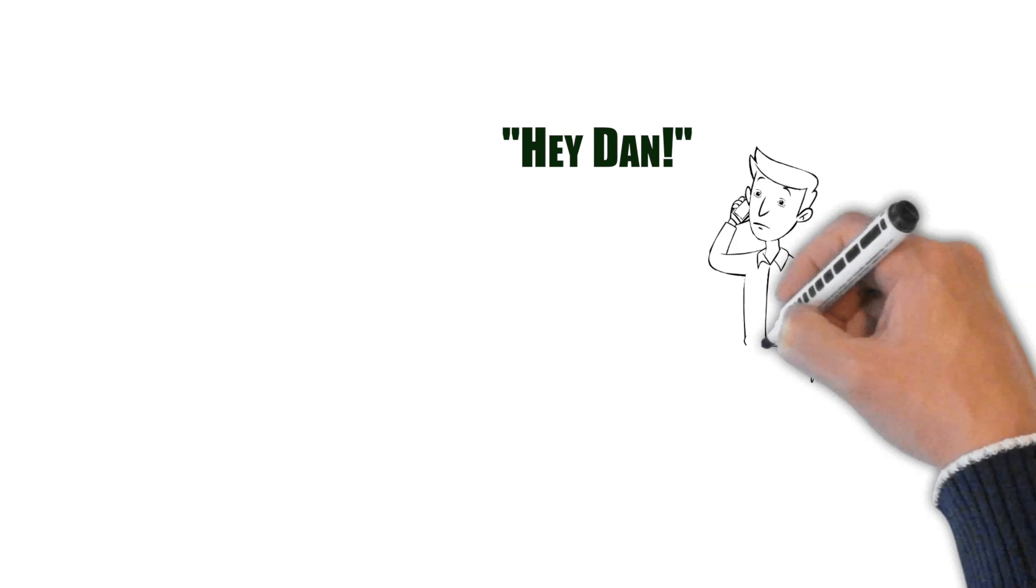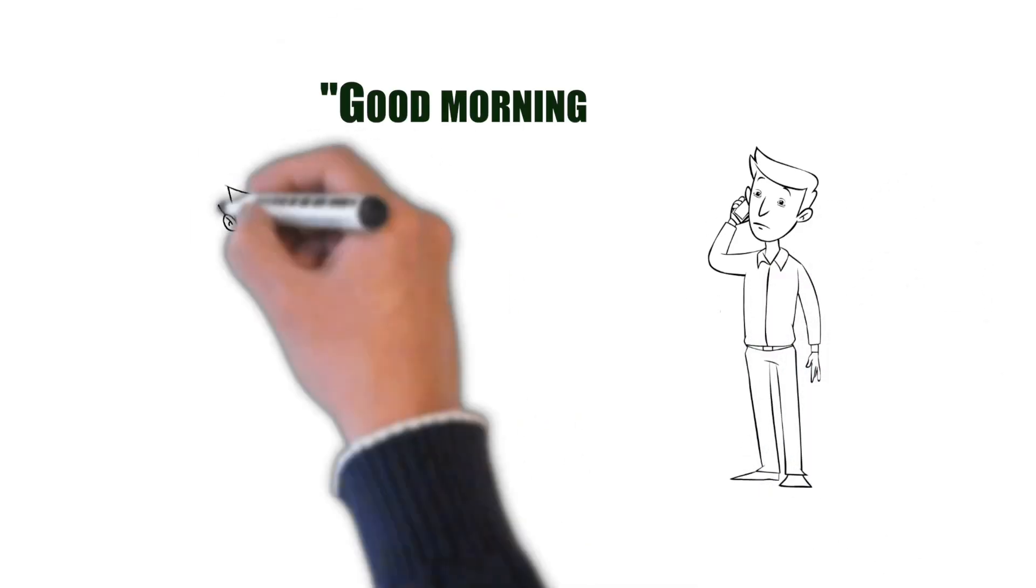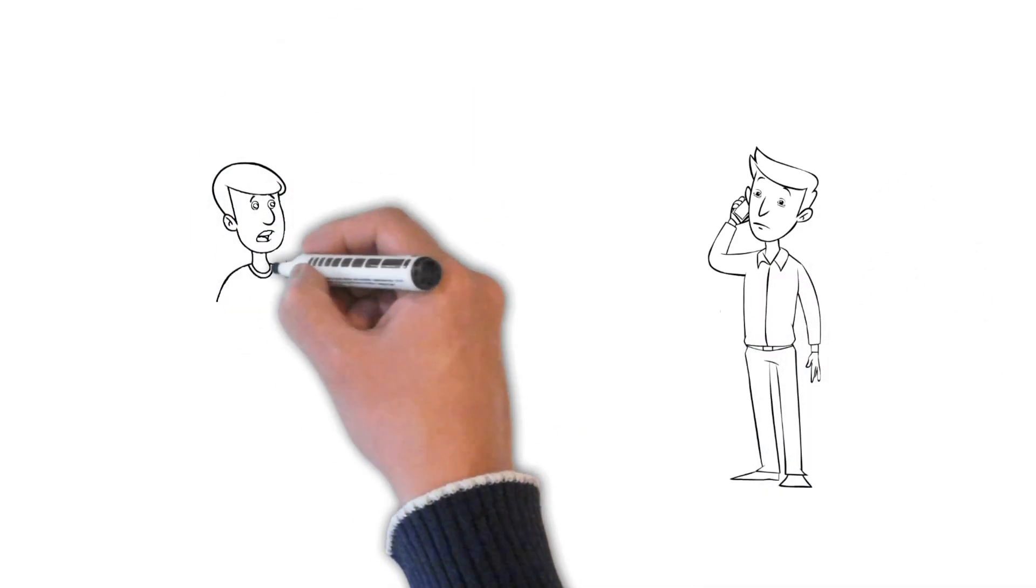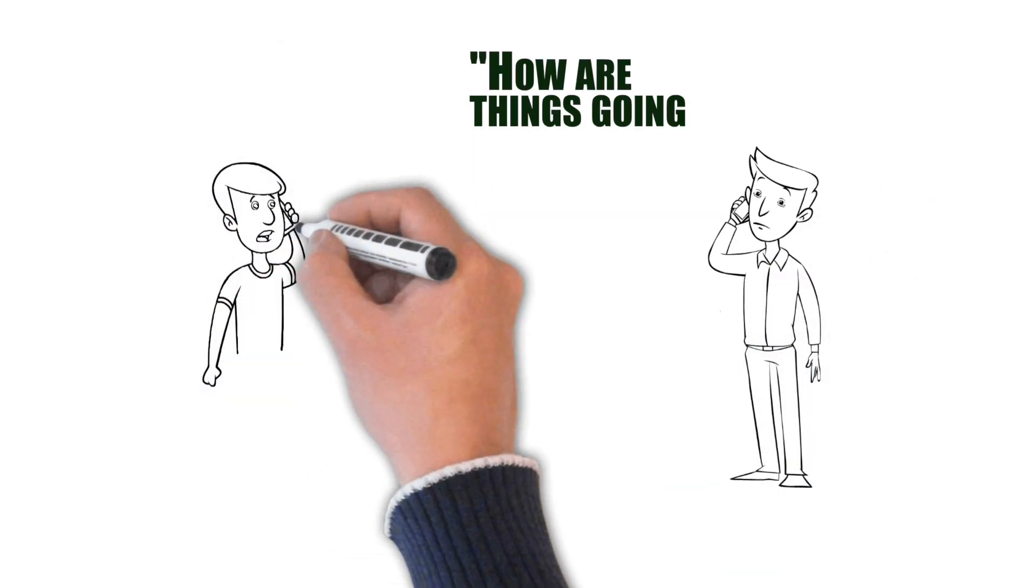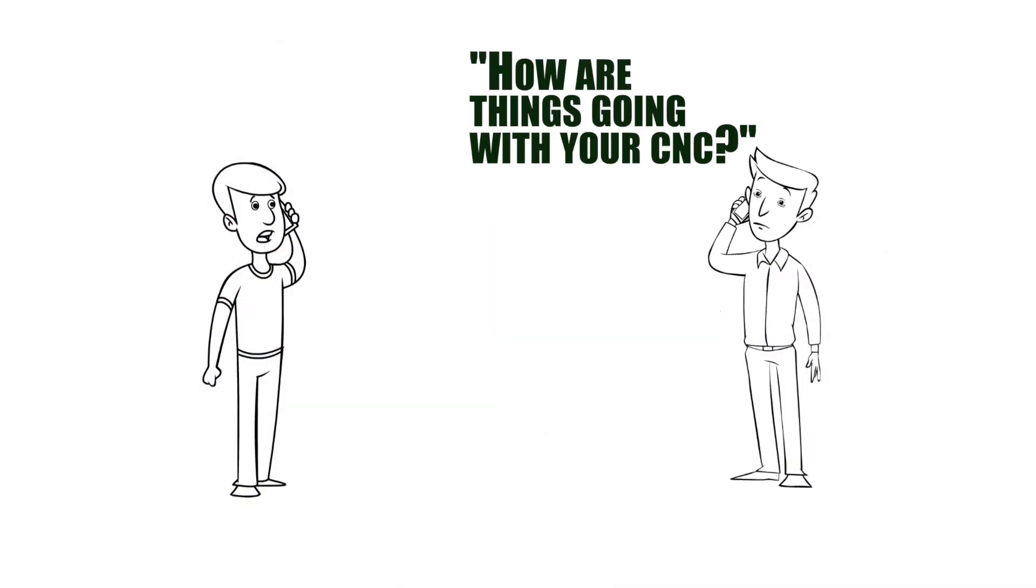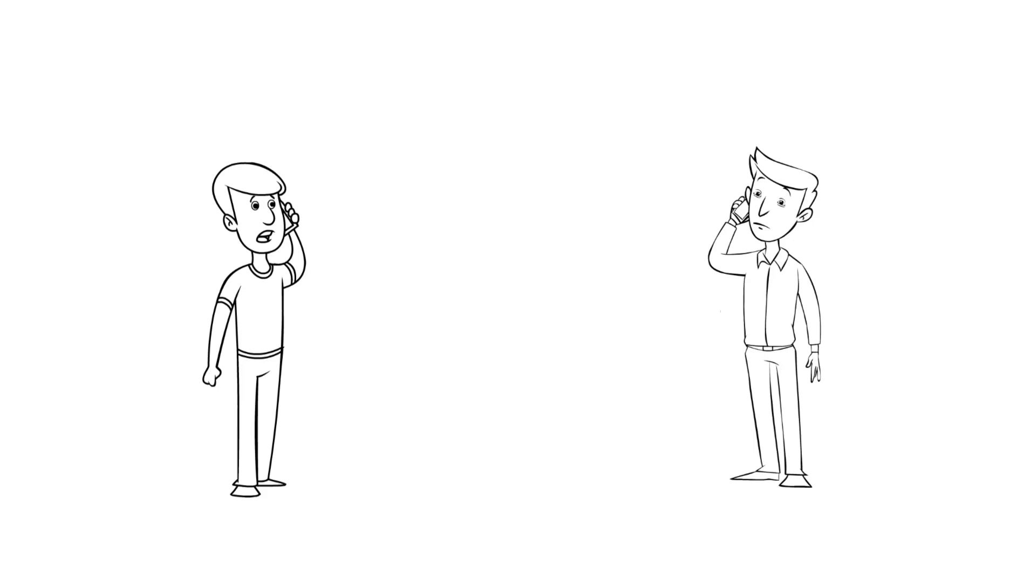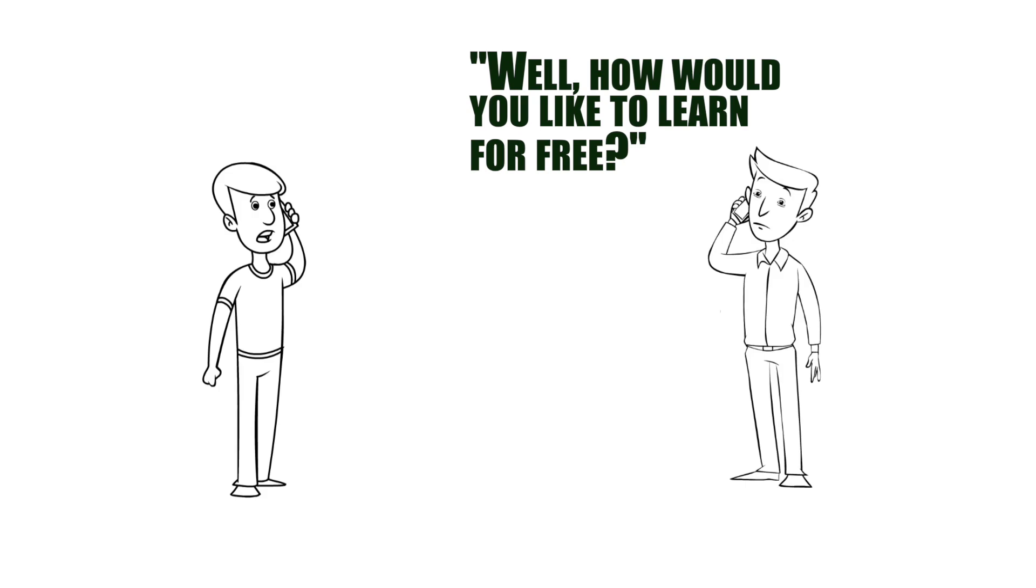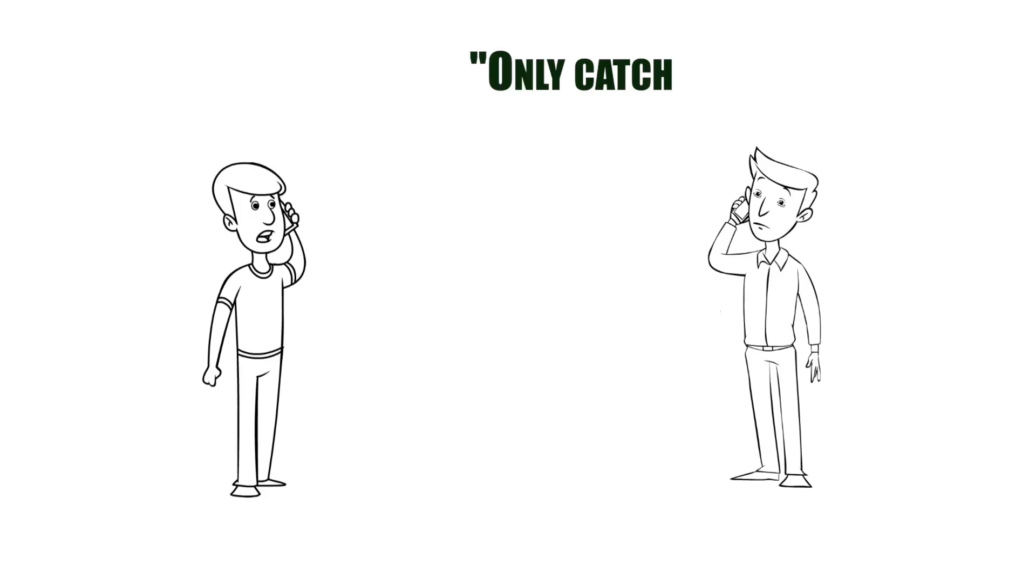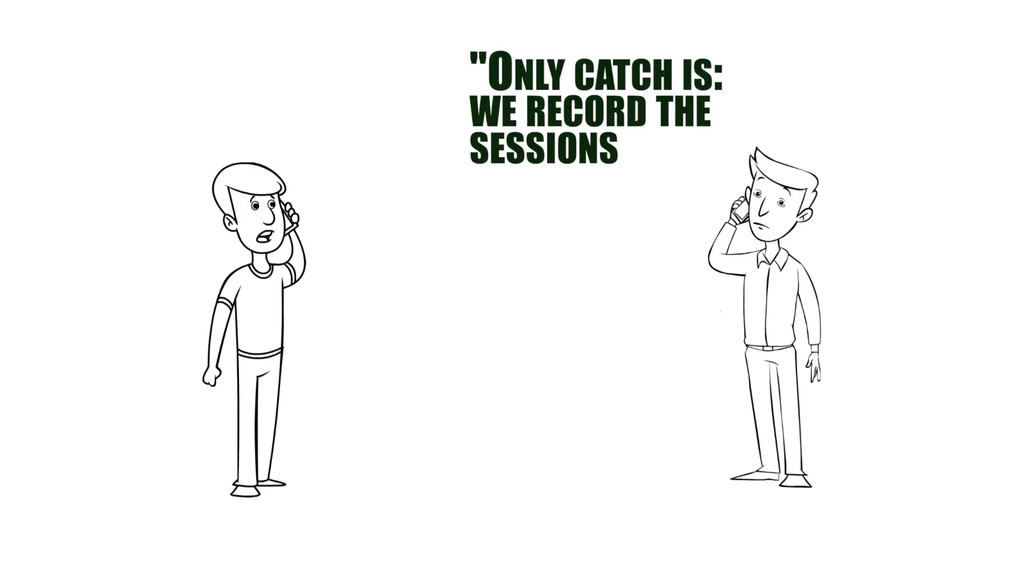Hey, Dan. Good morning, Ty. How are things going with your CNC? Not too bad. Not too great. But, you know. Well, how would you like to learn for free? Only catch is, we record the sessions and post them on YouTube.